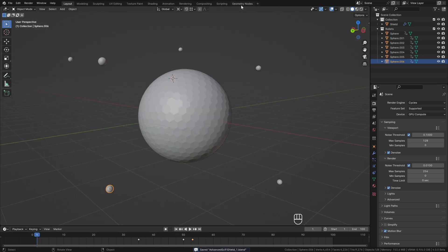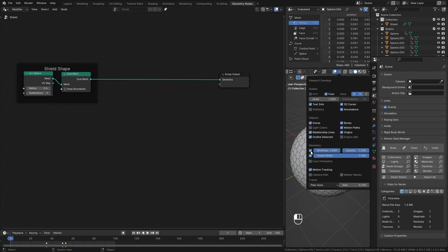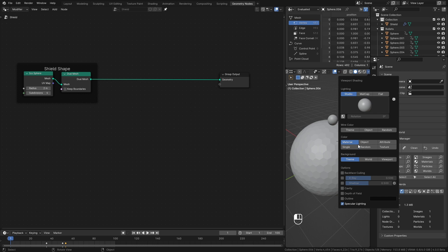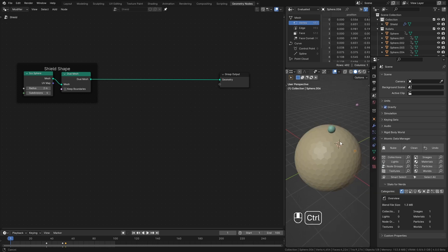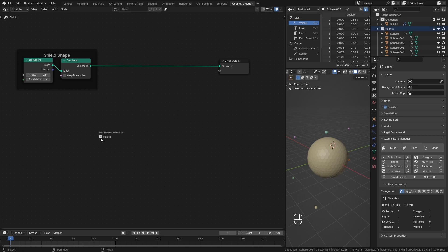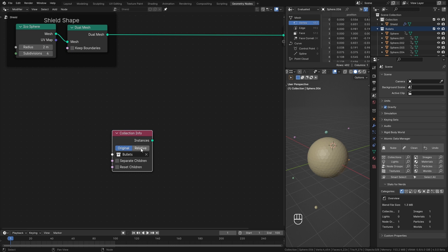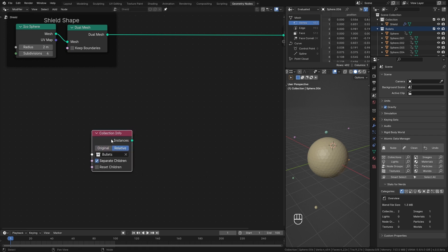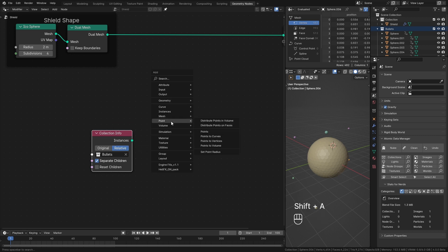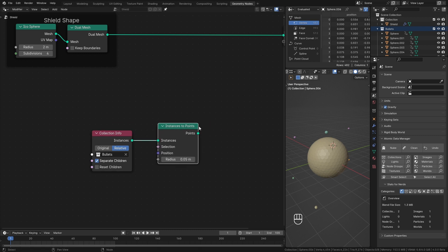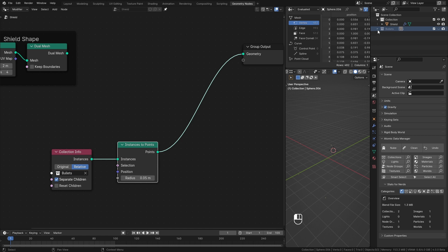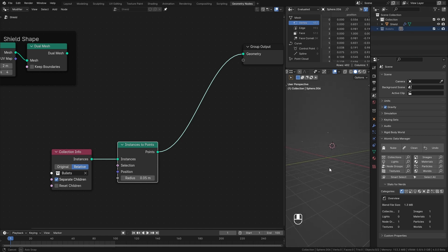Now, I go back to the geometry nodes workspace and enable random shading. This will help us to see things clearly. To start creating the bullet impact effect, I drag and drop the bullets collection into the scene. Set it to relative and enable separate children. To convert this to something we can easily work with, I add an instance to points node. Connect these two. Now, when I hide the bullets collection, you can see we have these points representing those bullets.